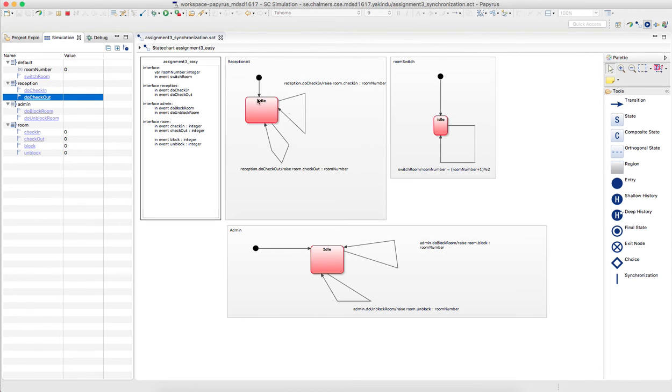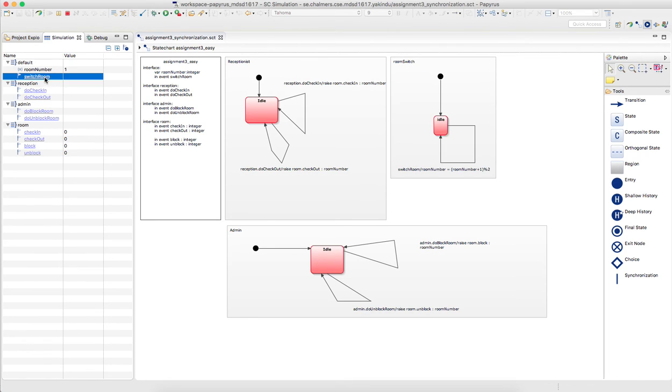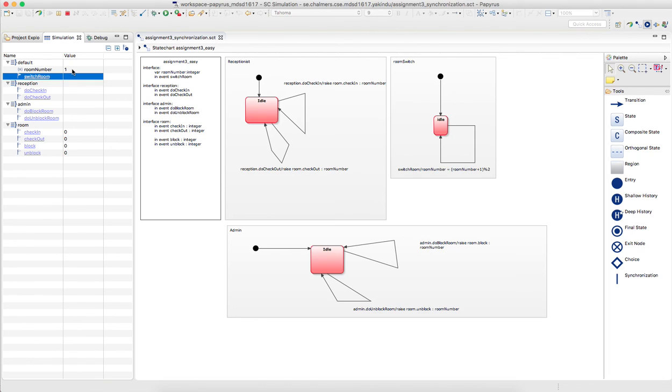And then finally, the room switch, all it does, if you look at the room number here, it changes between 0 and 1. And the idea is that you can give your two rooms the ID 0 and 1, and basically control on which room you work.